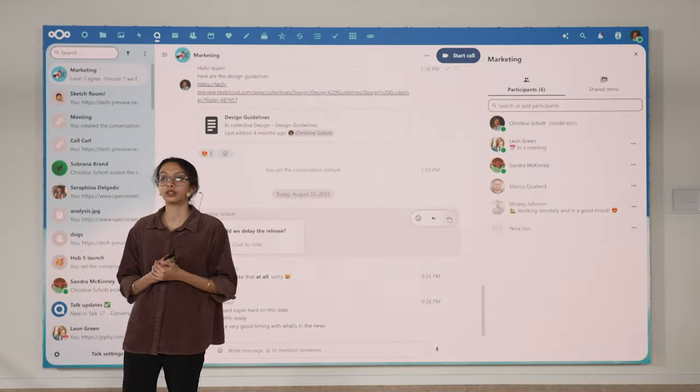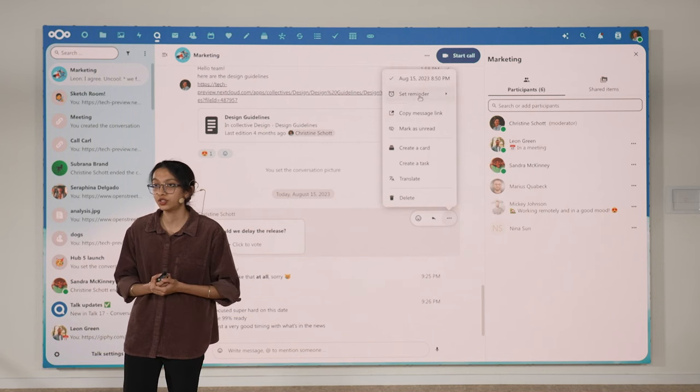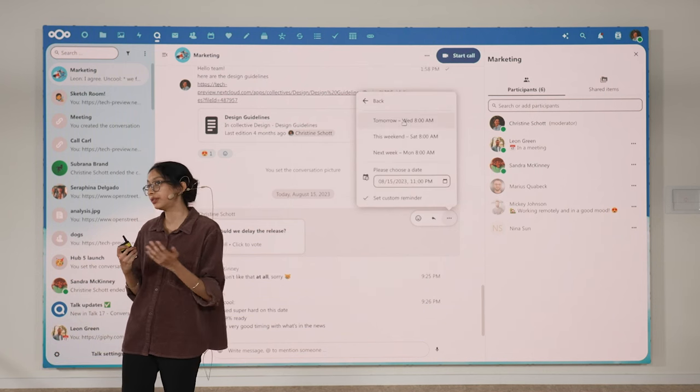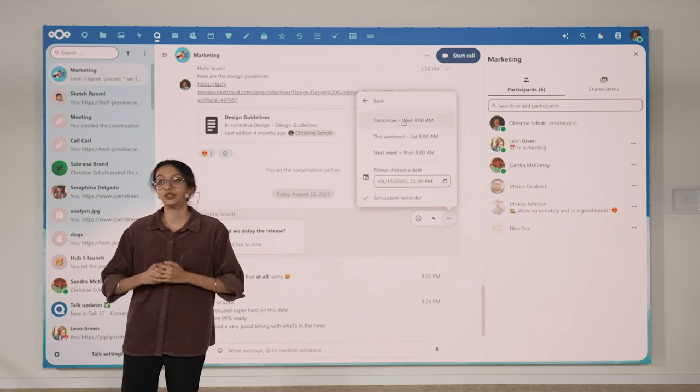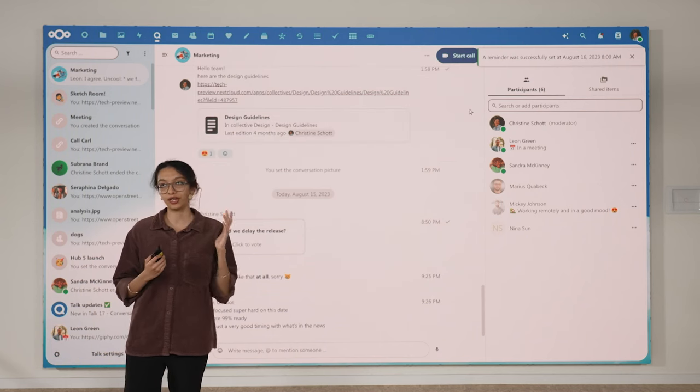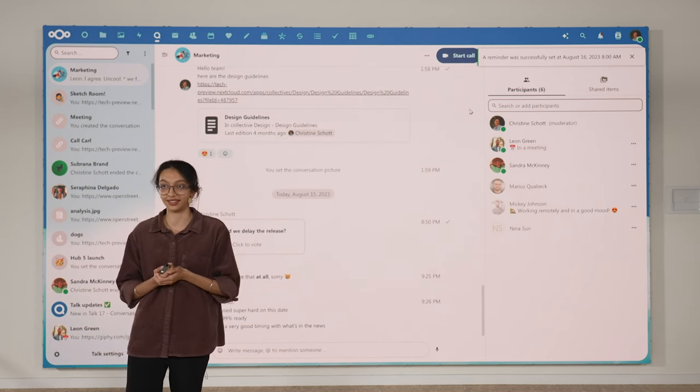It's also available in Talk. Maybe a colleague sent you a message that they need something by Tuesday morning, and you can set a reminder for Monday morning so you don't have to worry about it until then.